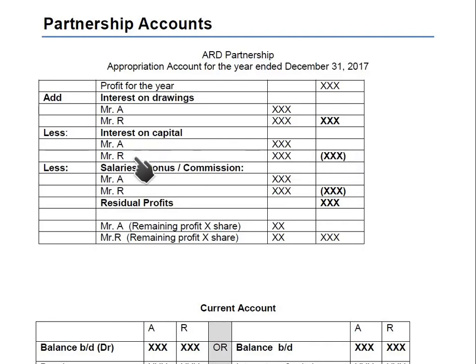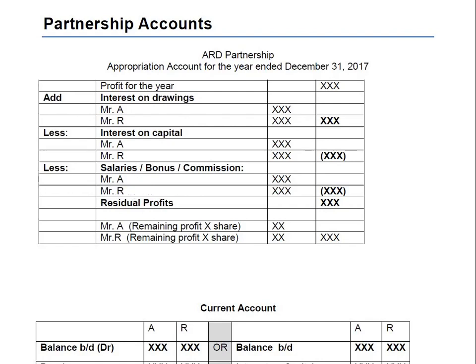After interest on capital, we deduct salaries. There may be one partner working more than the other, or one partner may be a silent or sleeping partner. The partner actively involved in decision-making and operations is eligible for a salary, bonus, or commission. Note that salary paid to employees is treated as an expense in the income statement, but salary drawn by partners is treated in the appropriation account. If the salary is for an employee it goes in expenses; if it is for a partner it goes in the appropriation account.